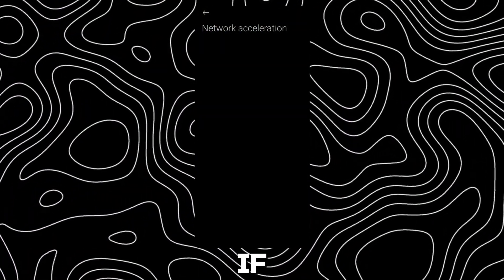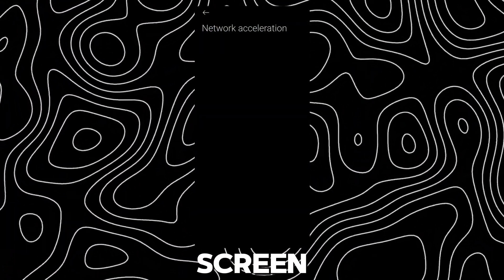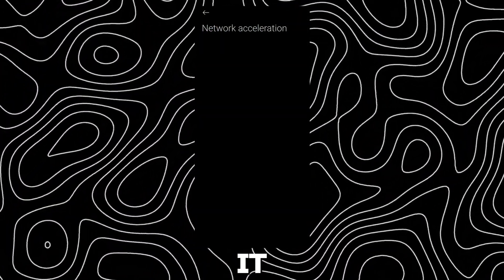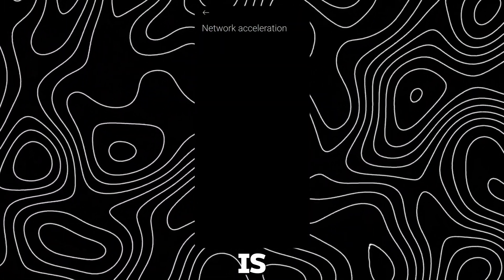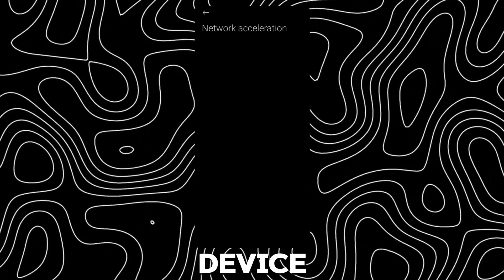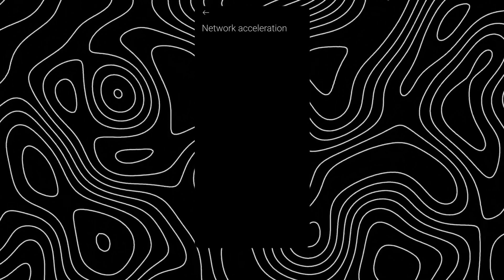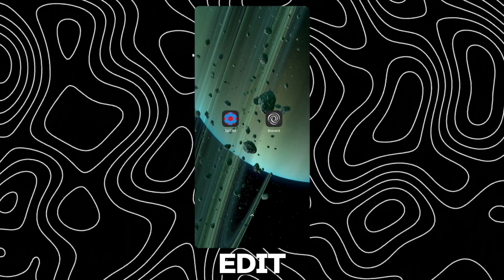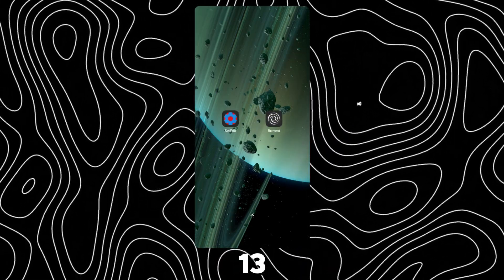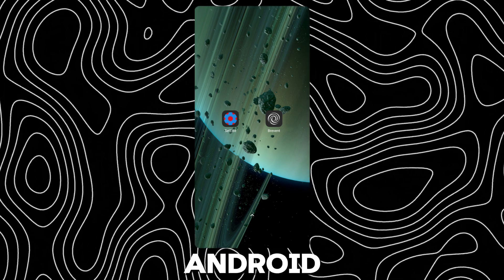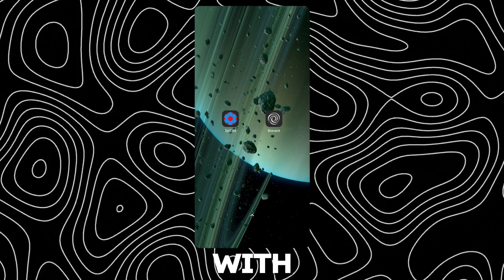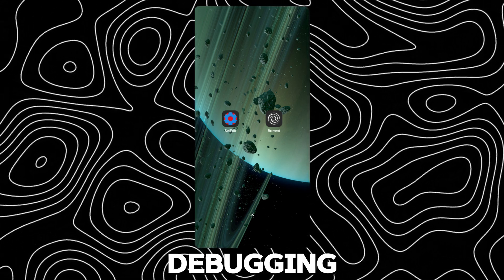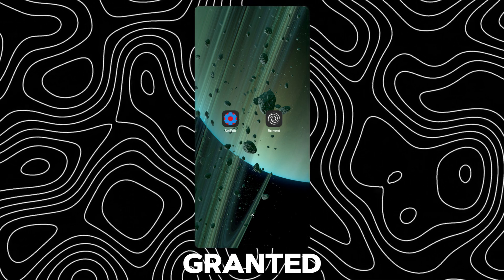If you are getting a blank screen like this, it is because network acceleration is disabled in your device. To enable it, you could use SetEdit for Android 13 and Brevent for Android 14 with wireless debugging permission granted.